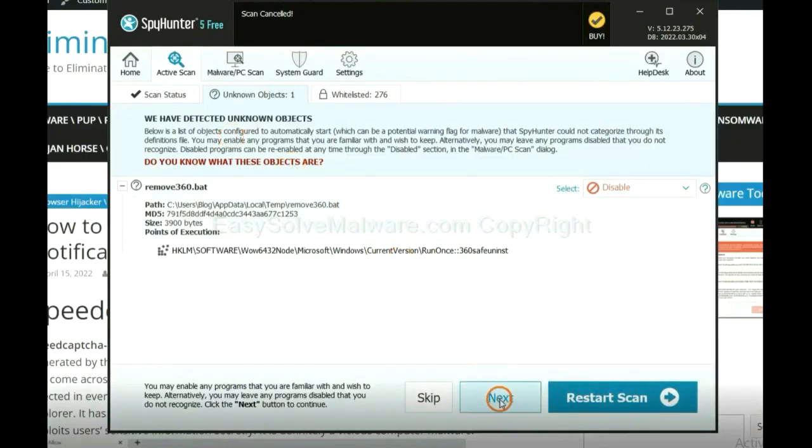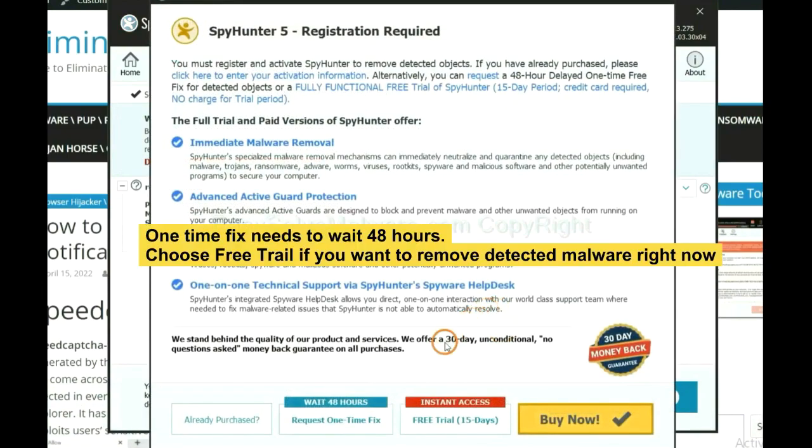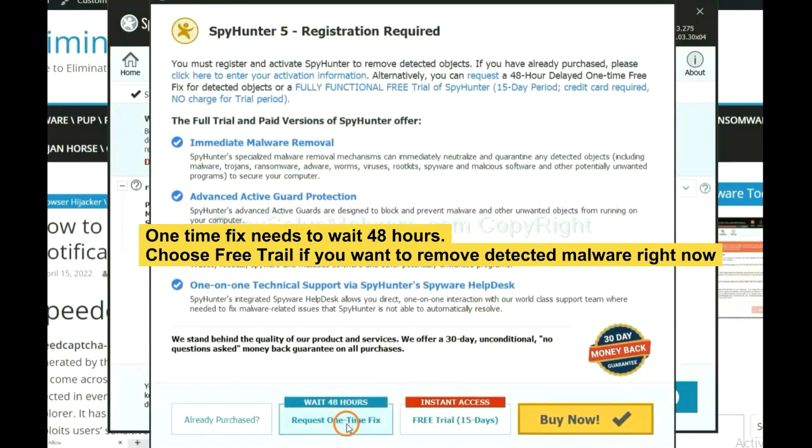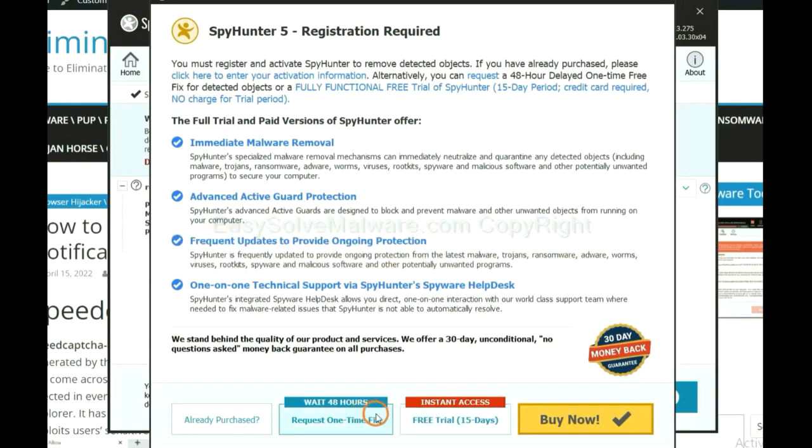When the scan completes, click next. The one-time fix will need you to wait 48 hours. If you want to remove all the detected malware now, you should choose free trial. It will solve all your problems.